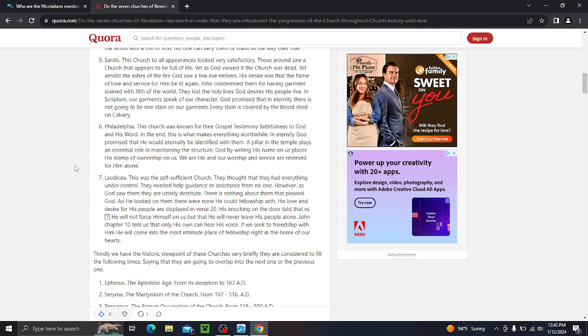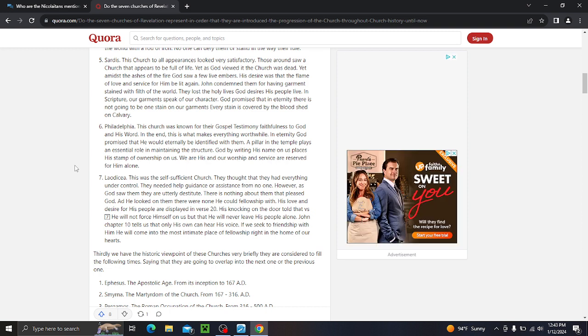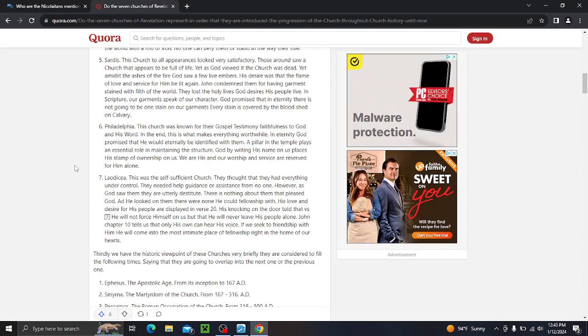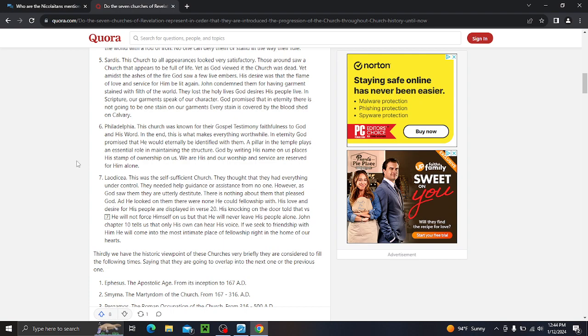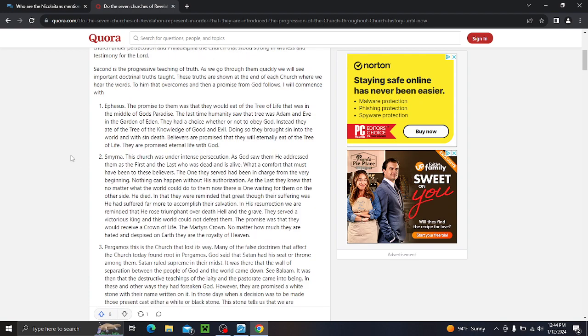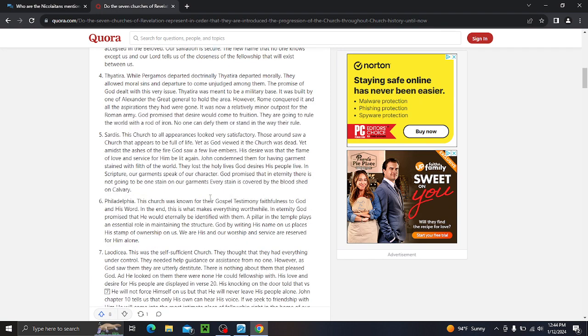A pillar in the temple plays an essential role in maintaining the structure. God, by writing his name on us, places his stamp of ownership on us. We are his and our worship and service are preserved in him alone. So, Laodicea. This was the self-sufficient church. They thought they had everything under control. They needed help, guidance, or assistance from no one. However, as God saw them, they are utterly destitute. There is nothing about them that pleased God. And he looked on them, as he looked on them, there were none he could fellowship with. But, his love and desire for his people are displayed. His knocking on the door told that he will not force himself on us, but that he will never leave his people alone.